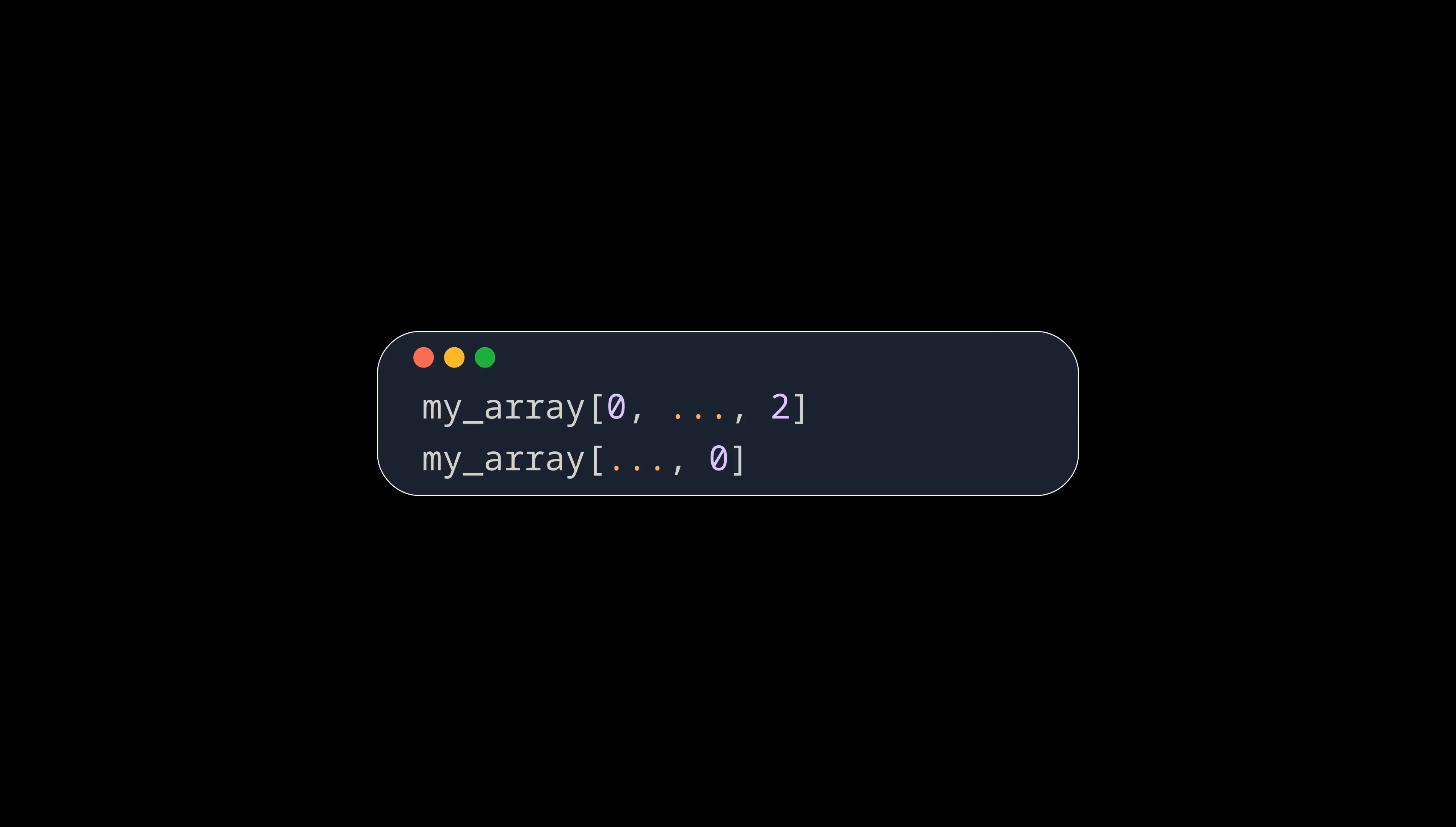And in this example we take the first index in the last dimension, but all indices in the other dimensions.